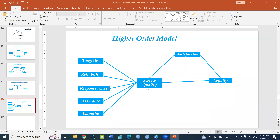In this video, you can use the dimensions of service quality: tangibles, reliability, responsiveness, assurance, and empathy, and explore their relationship with satisfaction and loyalty.